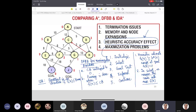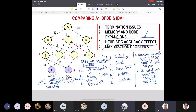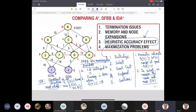For IDA* in a maximization problem, the next cutoff is set to the maximum F(n) among the backtrack nodes — because they were all less than the current cutoff. So in IDA* for minimization problems the cutoff bounds are strictly increasing, whereas for maximization problems they are strictly decreasing.